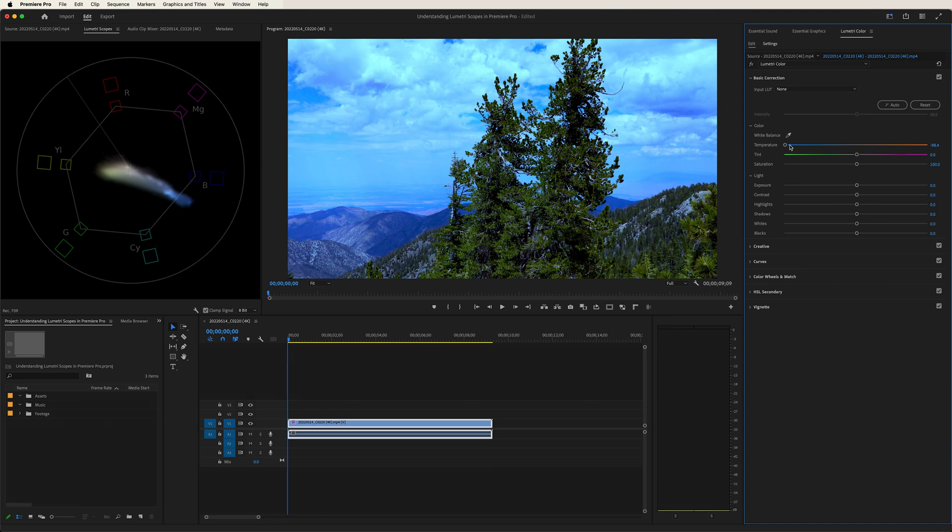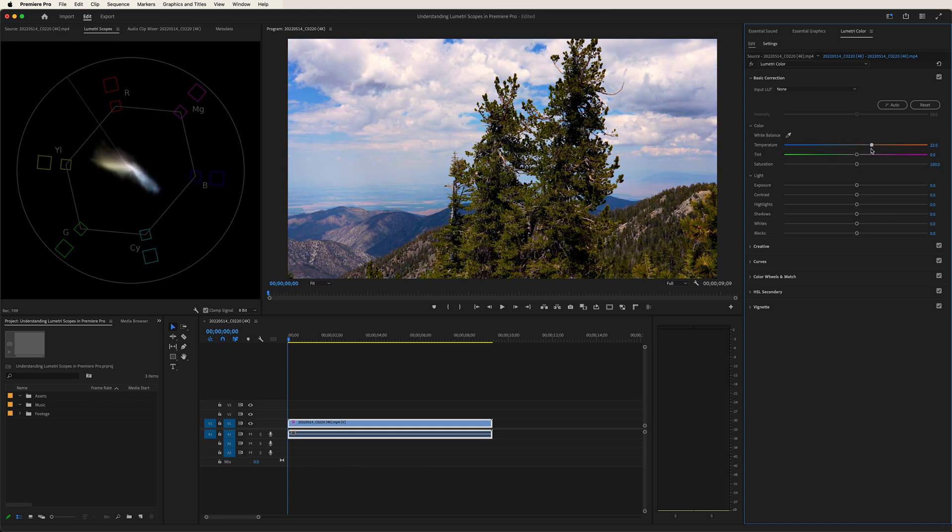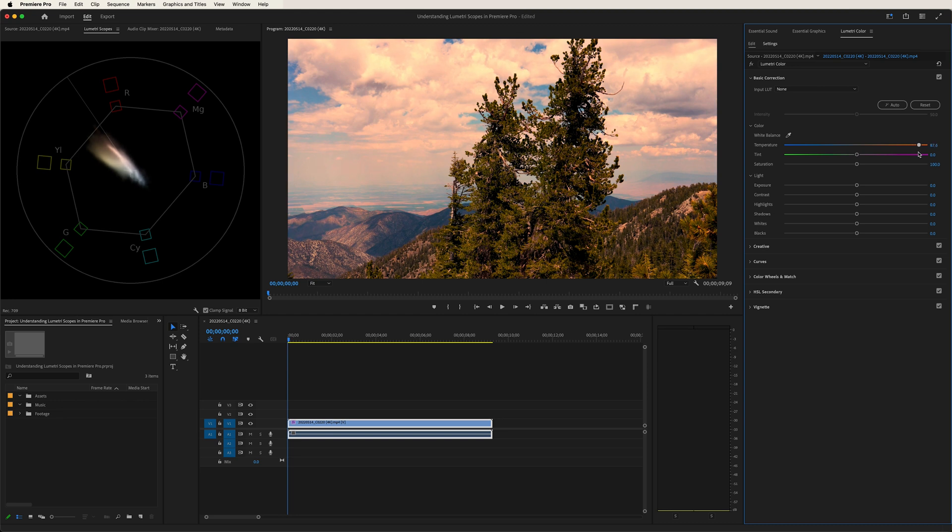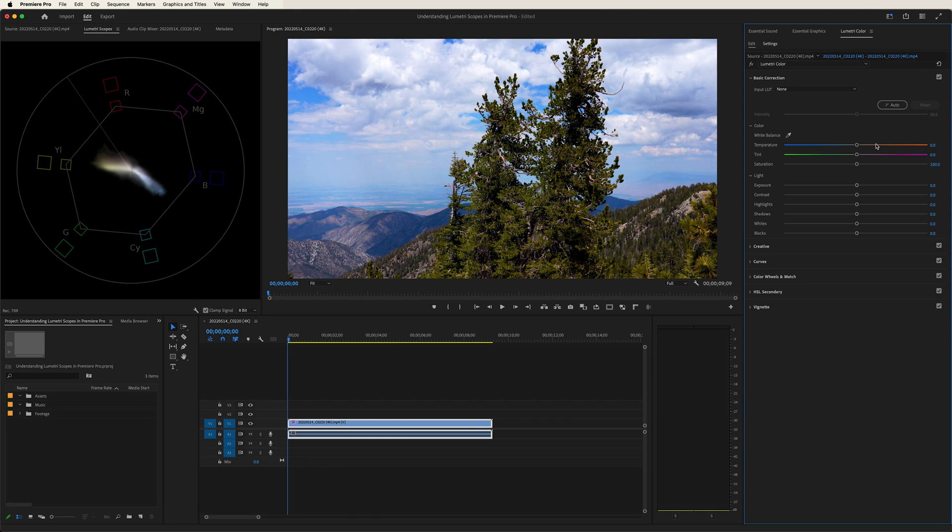If we take our temperature and now move it to the right, as we go along, you can see now it's heading more towards that red and yellow portion of the graph. And obviously looking at the footage now, definitely warmer. I'll double click to go back to the original settings.